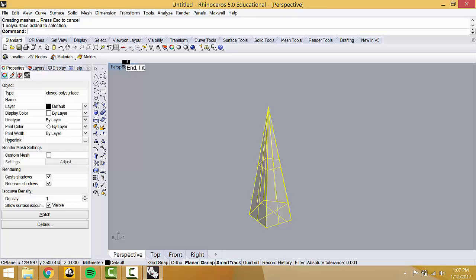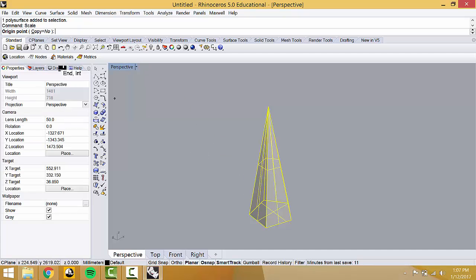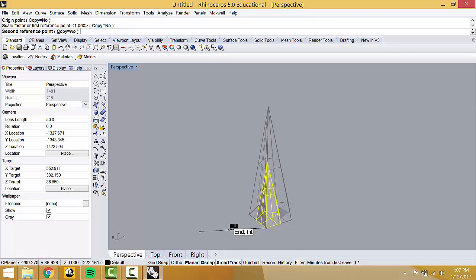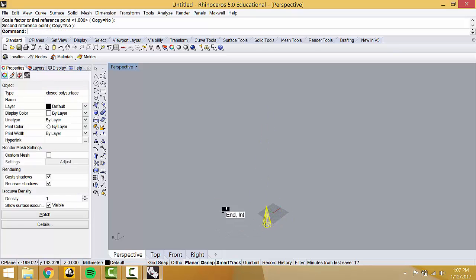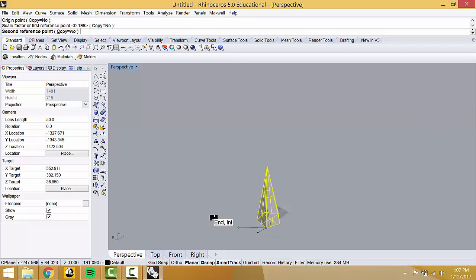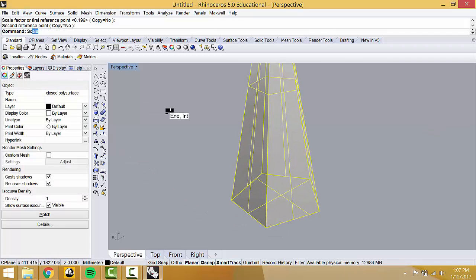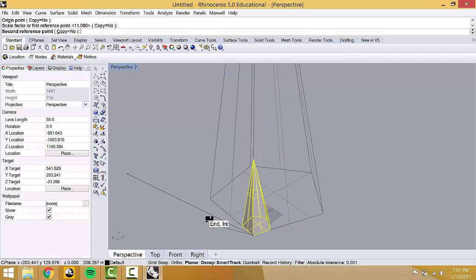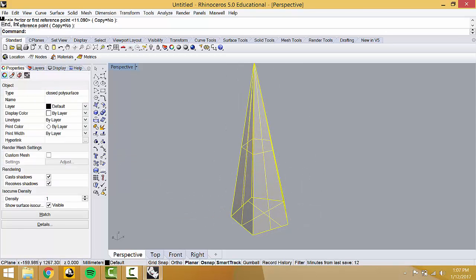For example, Scale. Type Scale and hit Enter. It's going to prompt you — it says origin point, so you click a point of origin. Then it's scaled. Very simple: Scale, origin point, one point, two points. If you ever get lost, just follow the prompts at the top.